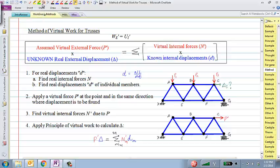What we'll do today is very briefly recap the method of virtual work for trusses that we started last week before the quiz, and then we'll introduce the method of virtual work for beams and frames — that's the handout you have today.